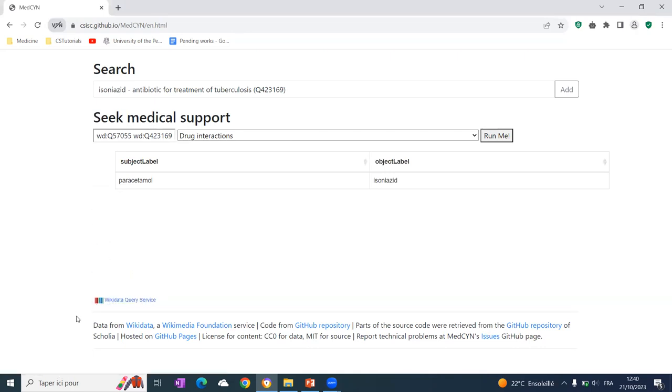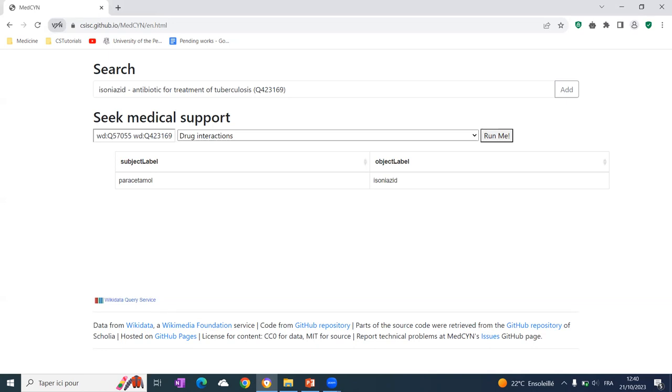So that's what I have to share here. I hope you enjoyed it. And I think that the community should think more about such an application of Wikidata. Thank you.